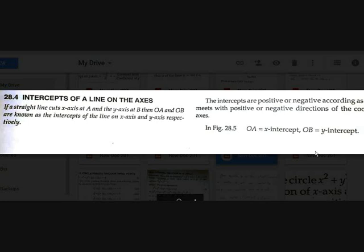Intercepts are not only positive — there are two directions. We should represent the sign of the intercept. The sign of the intercepts is determined based on the direction of the coordinate axis.